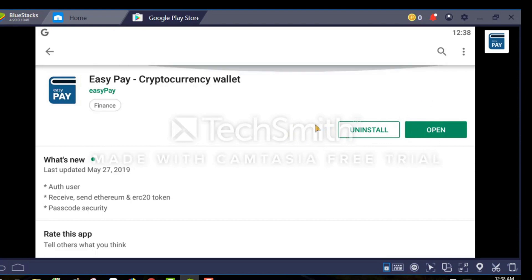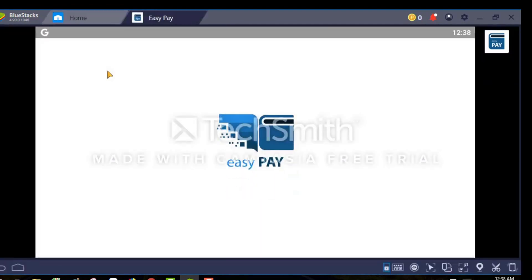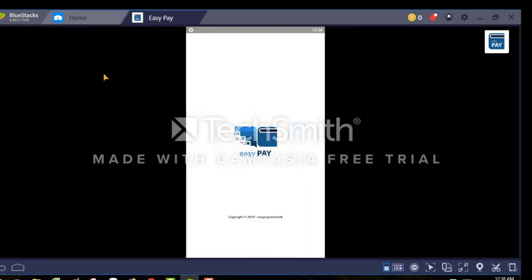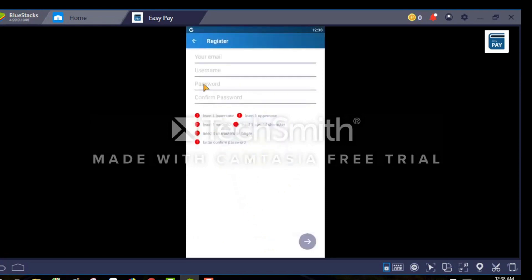I have already done the installation, so I will open the application now. When you open the application you have to do the registration. I'm clicking on the Easy Pay wallet now. Here you can see this is the main window, and the register button is available at the bottom.